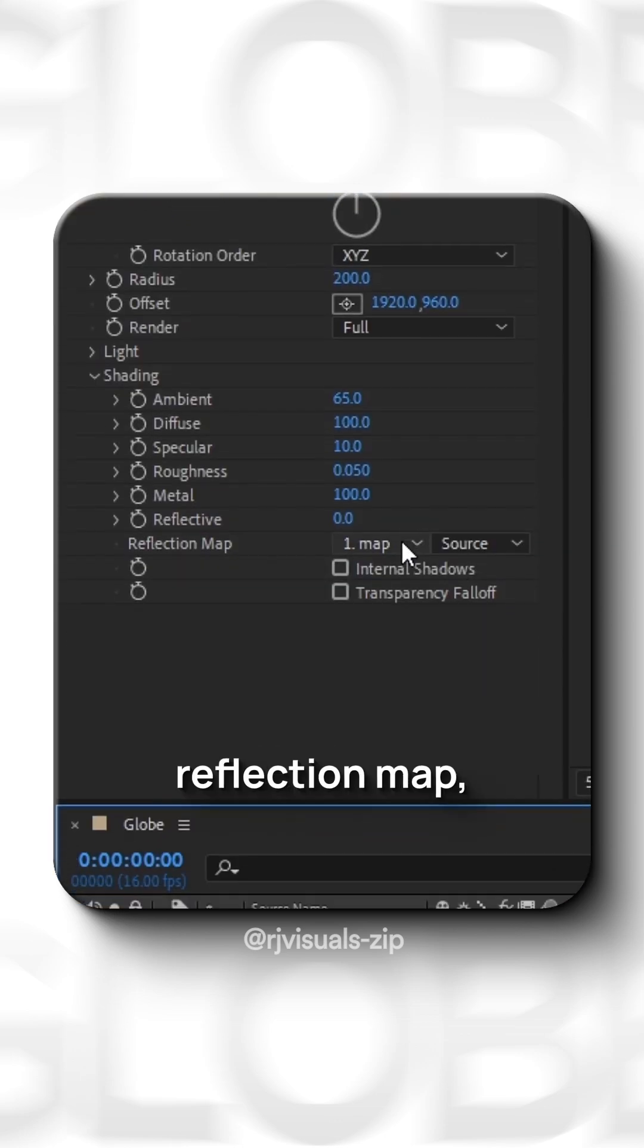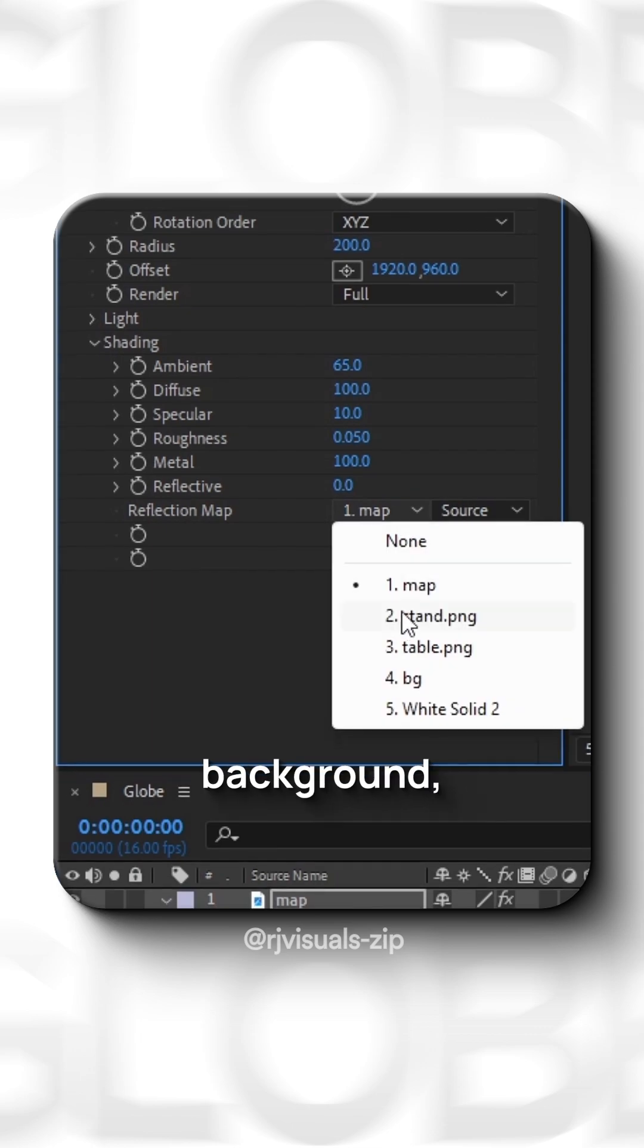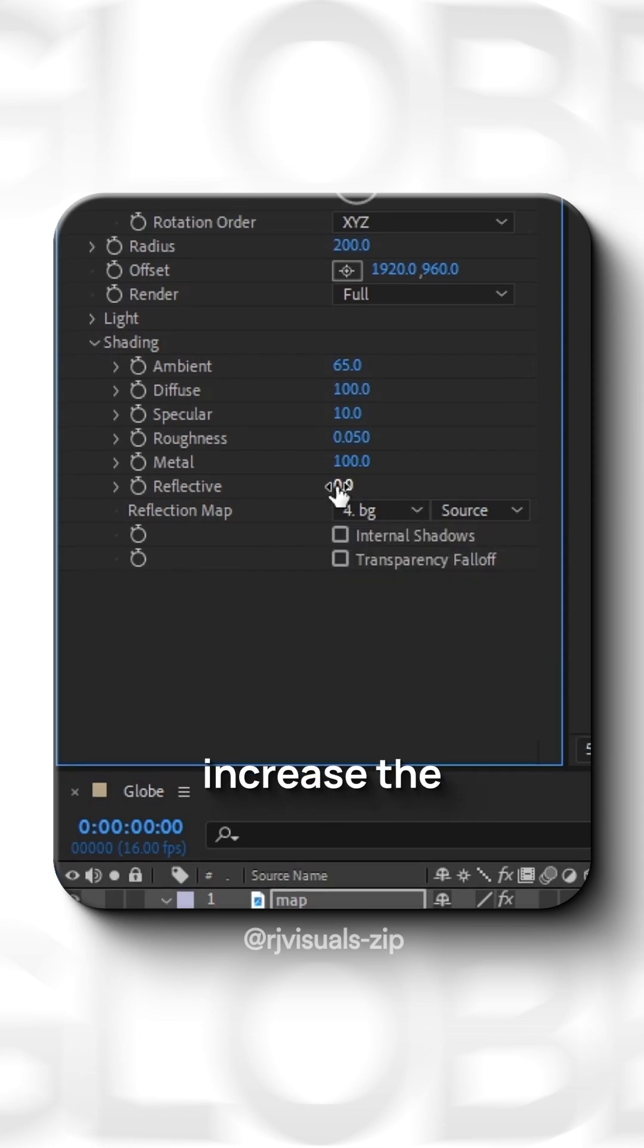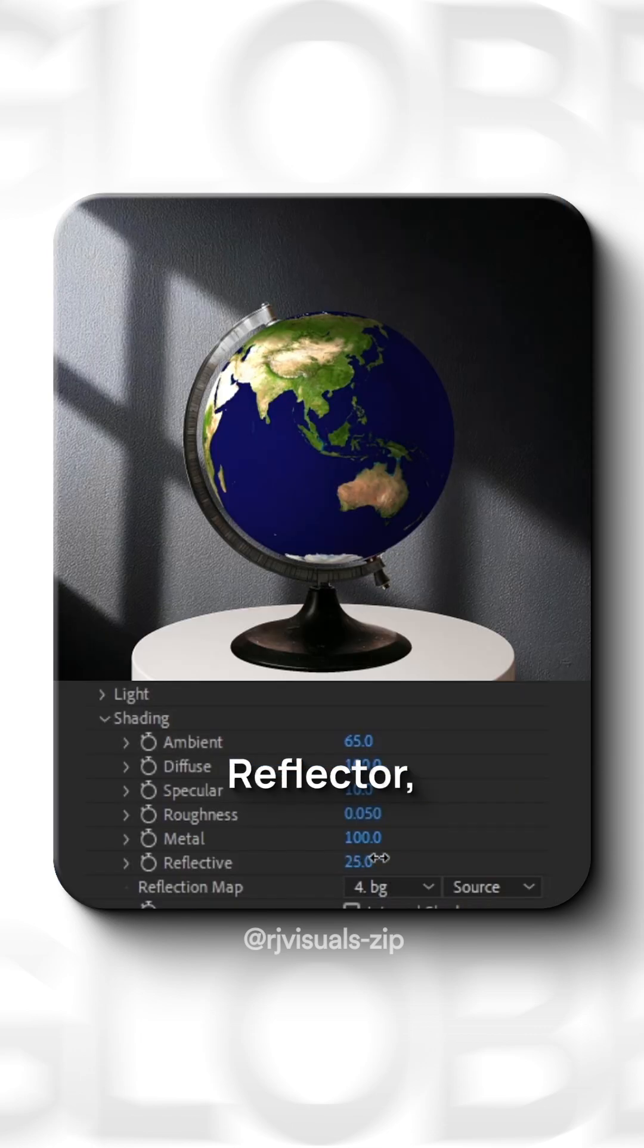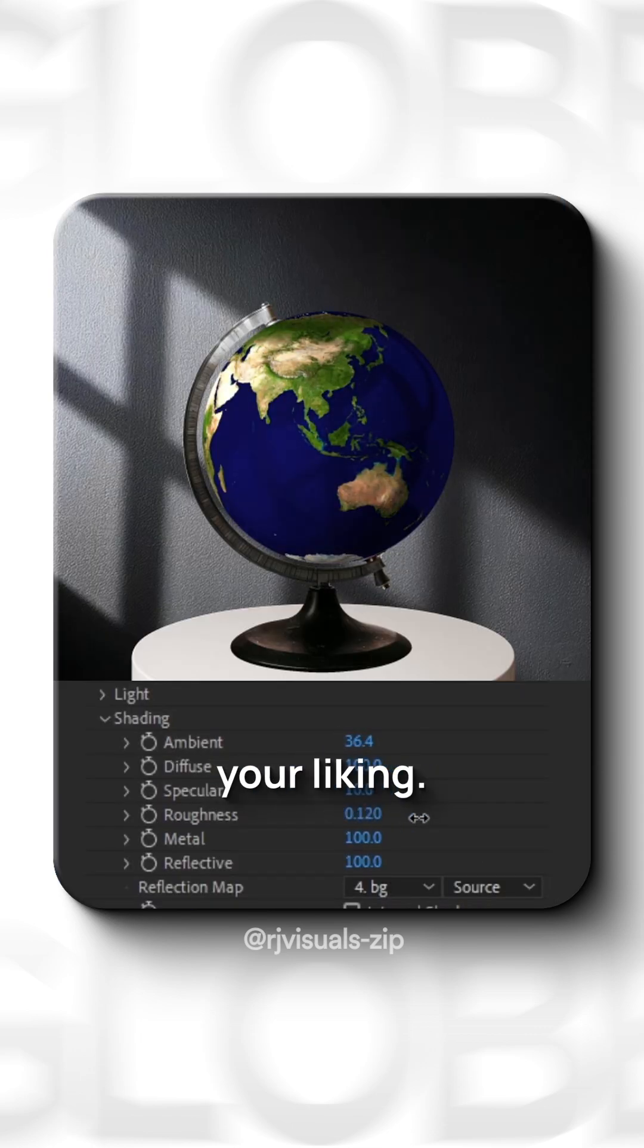Next, in reflection map, select the background, increase the reflector and adjust the settings according to your liking.